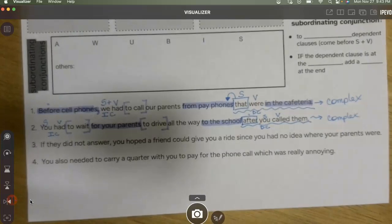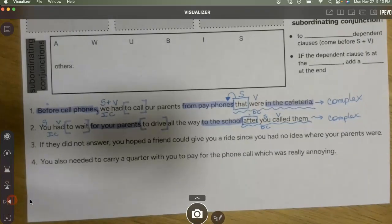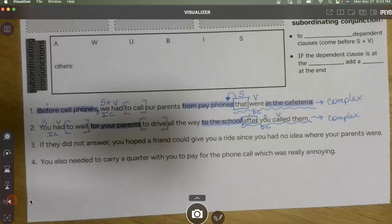I want you to pause the screencast, try to do number three, and then come back and check it. I'll tell you there's more than one subordinating conjunction in this one.